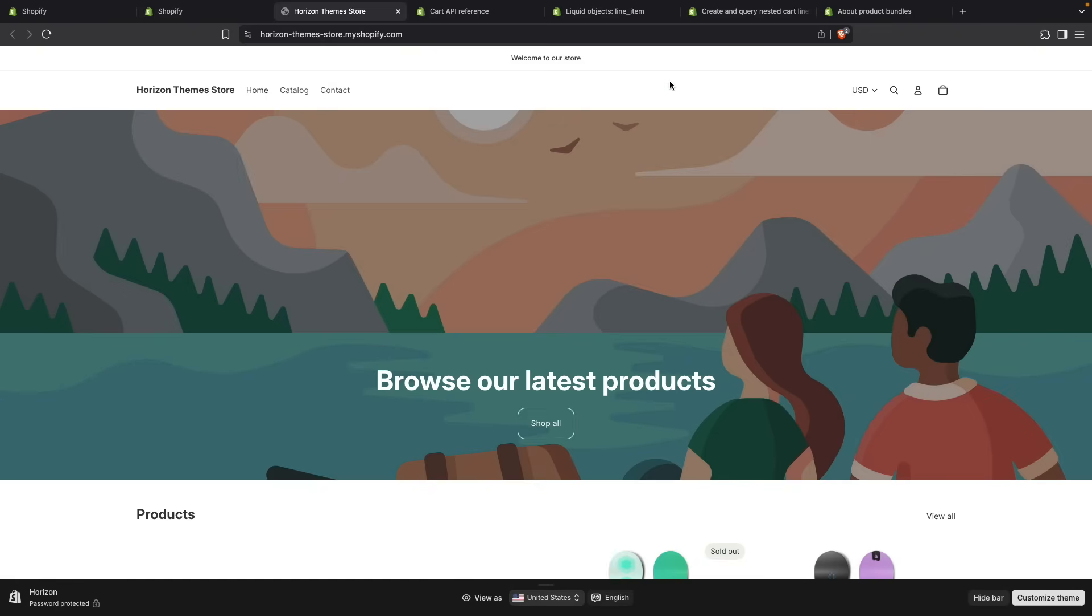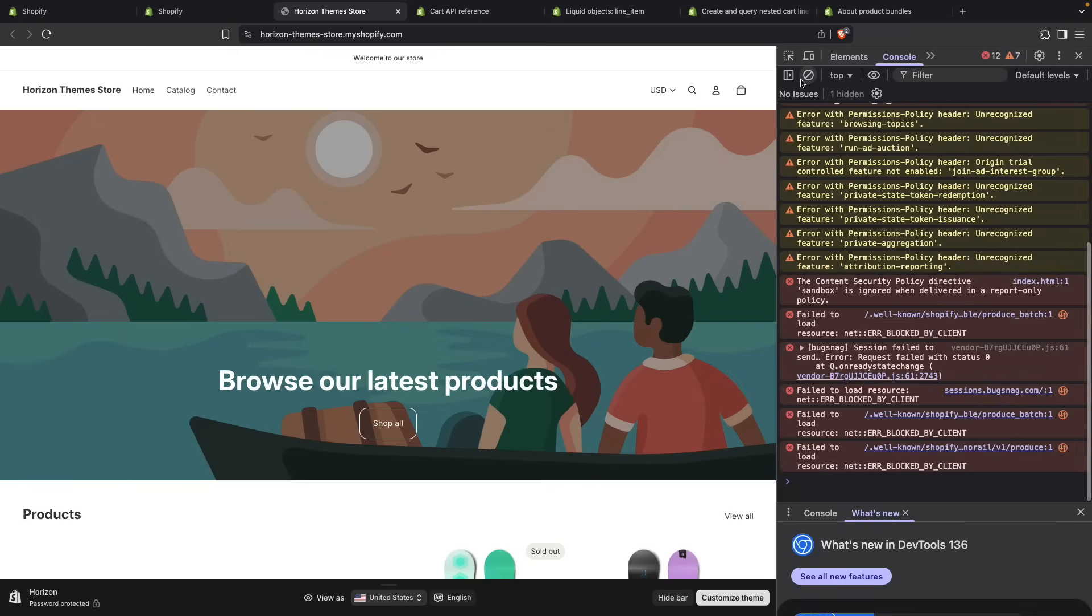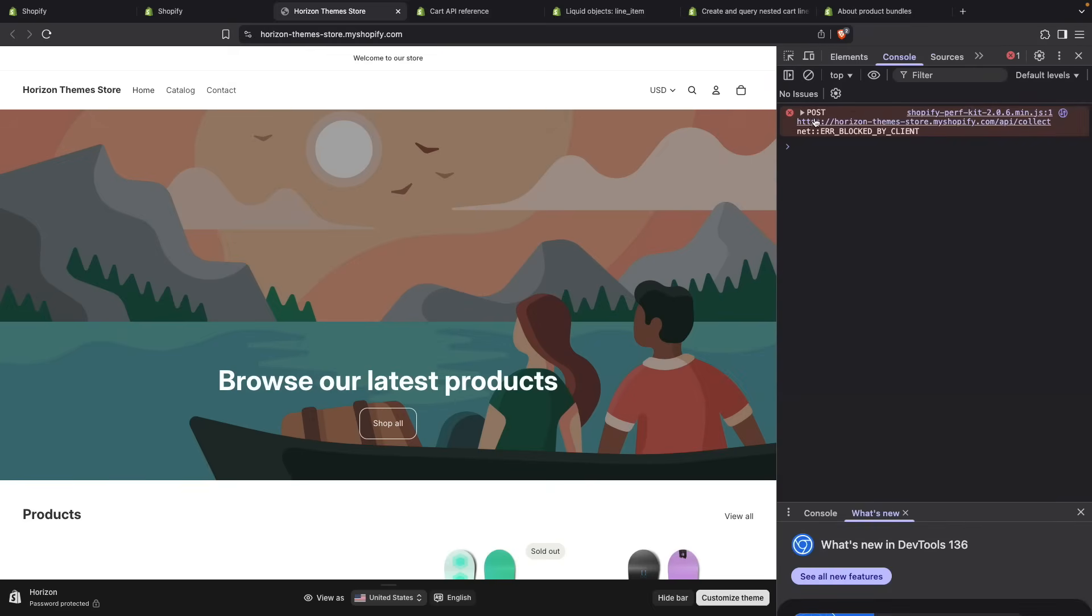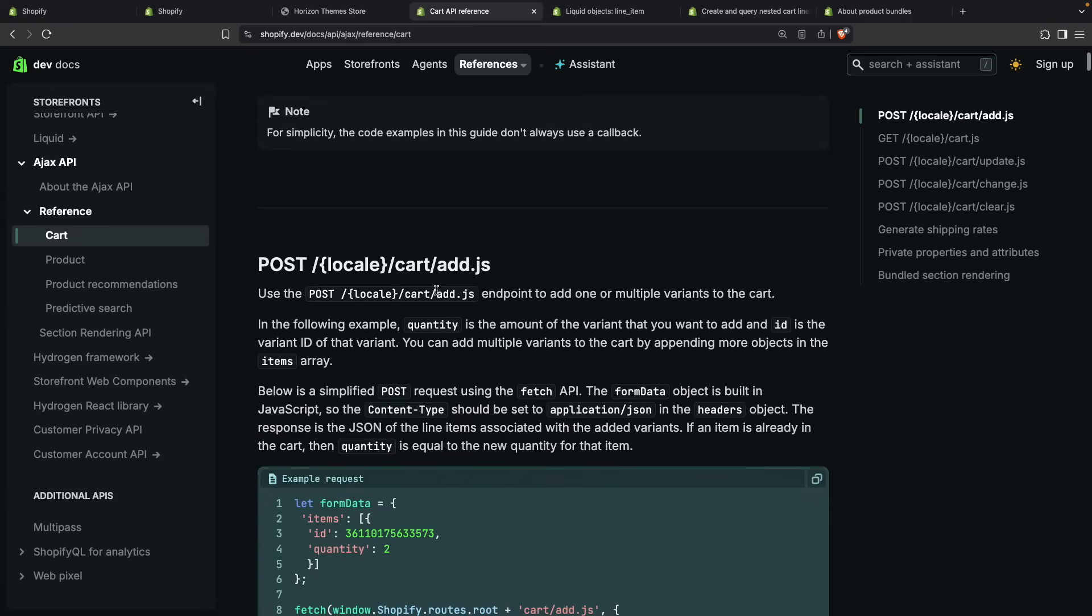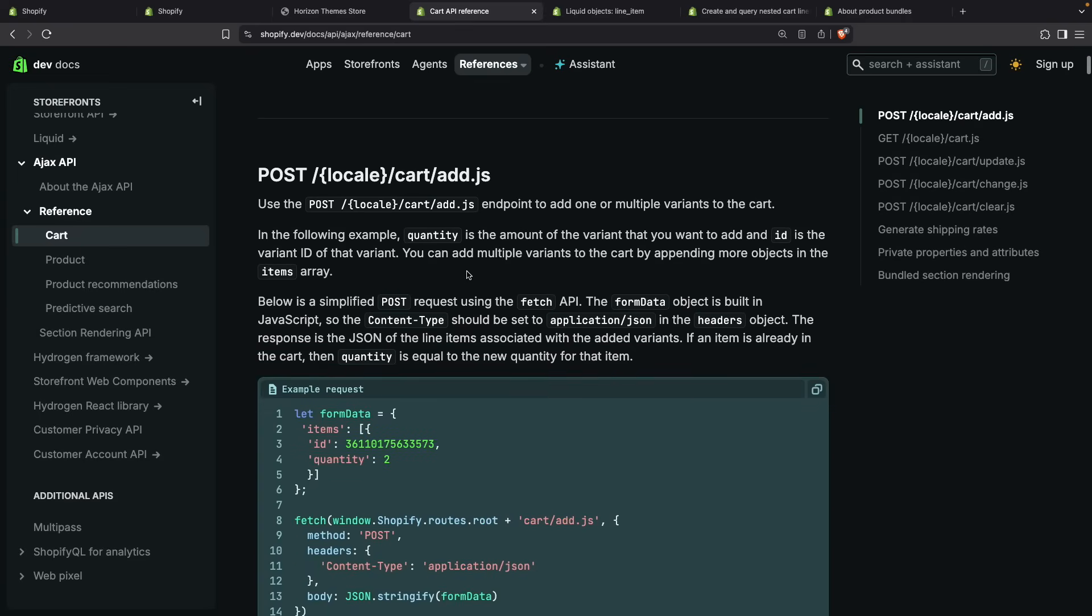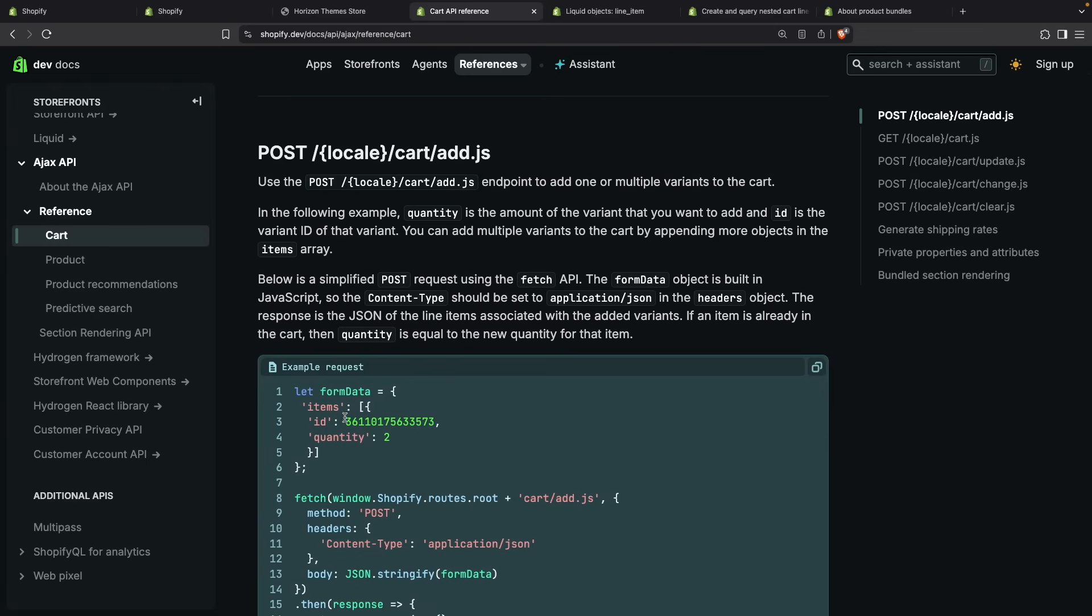Here I have a store with both Horizon and Dawn, so let's preview Horizon first. Let's open the developer tools, as I am going to be making the Add to Cart API call from here.